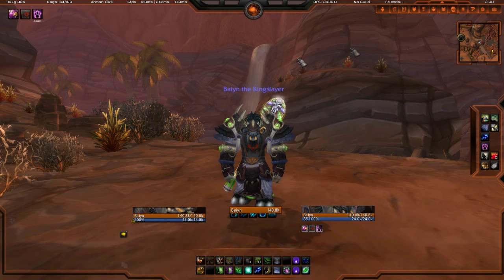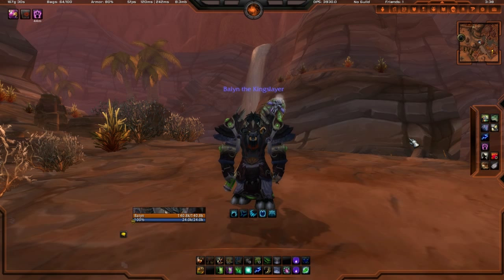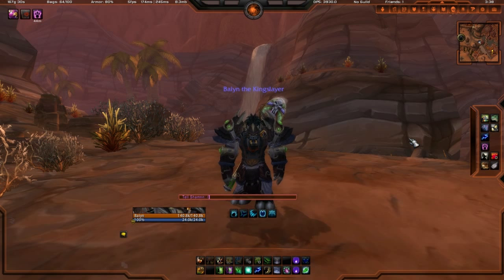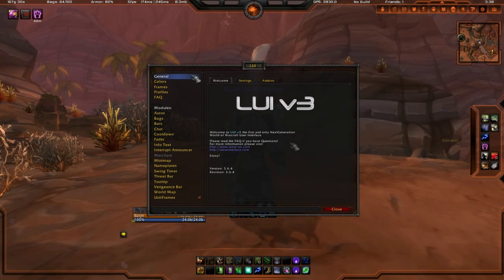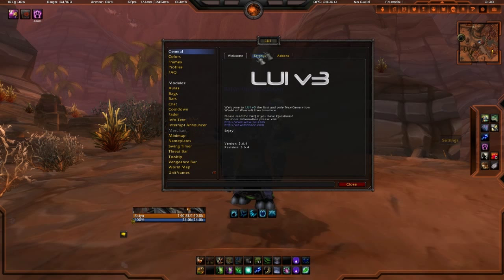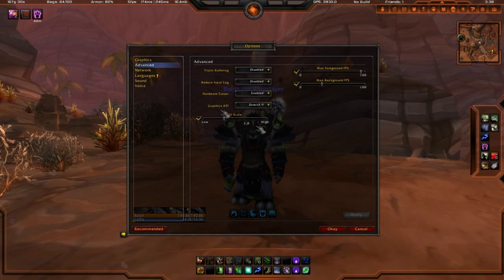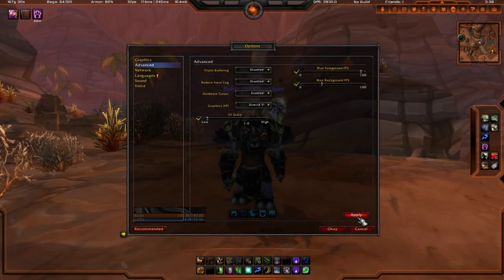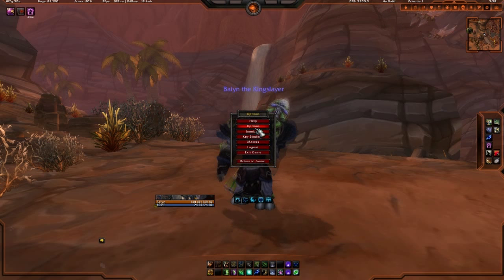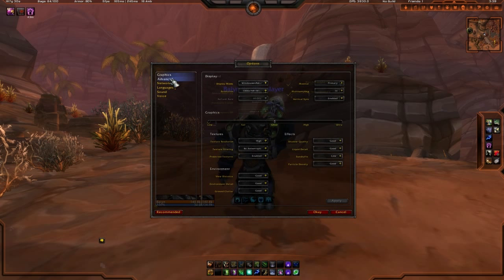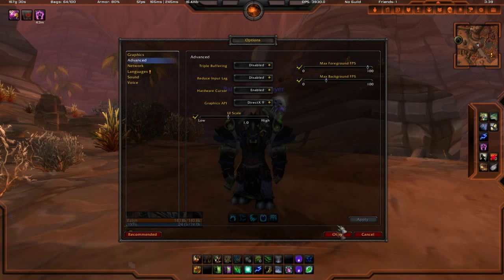With that being said, let's get into the LUI setup. When you actually want to customize this, you go to /LUI and it should bring up the LUI window. When you first install LUI, this is how it will actually look — it actually looks very small. So you go into Options, then Advanced, and I usually put the scale up to right where the U is, then hit Apply.